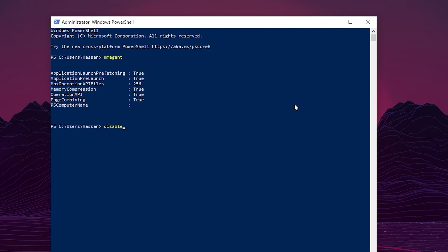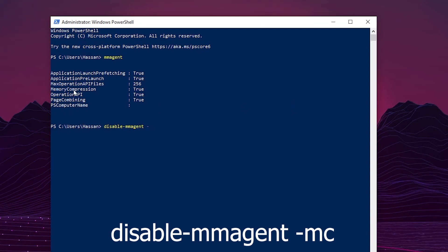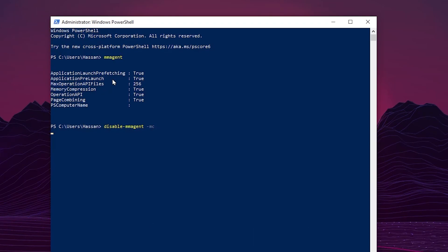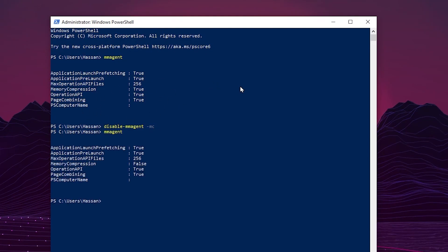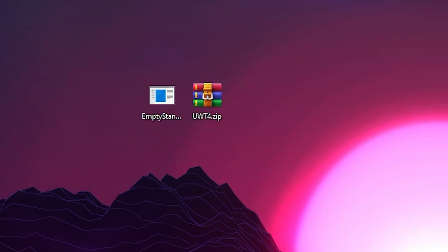To disable it, type 'Disable-MMAgent -mc' and press Enter — that's it. To verify, type 'Get-MMAgent' again and press Enter; it should now show False. You need to restart your PC for the settings to take effect.